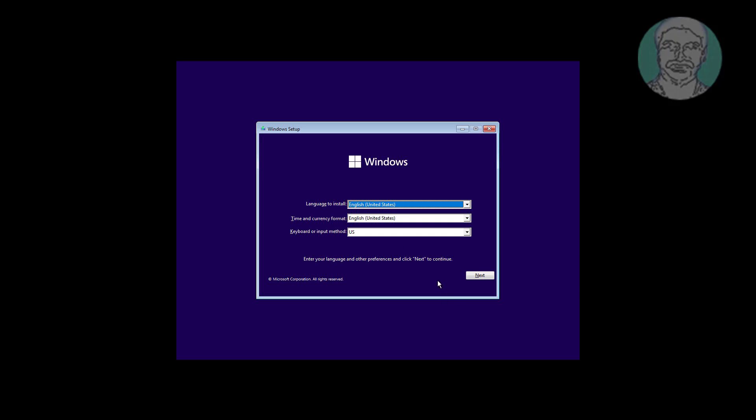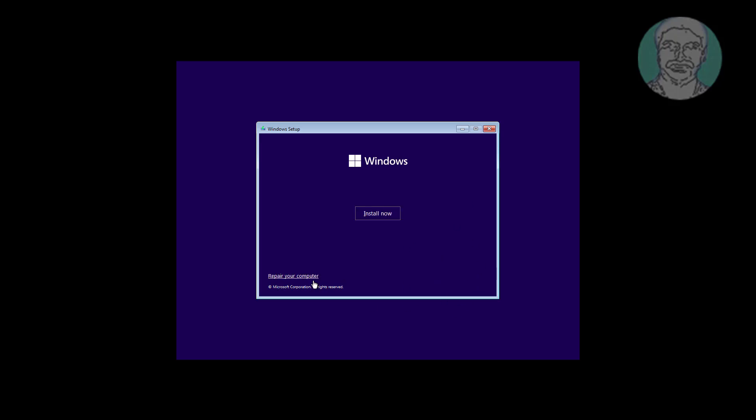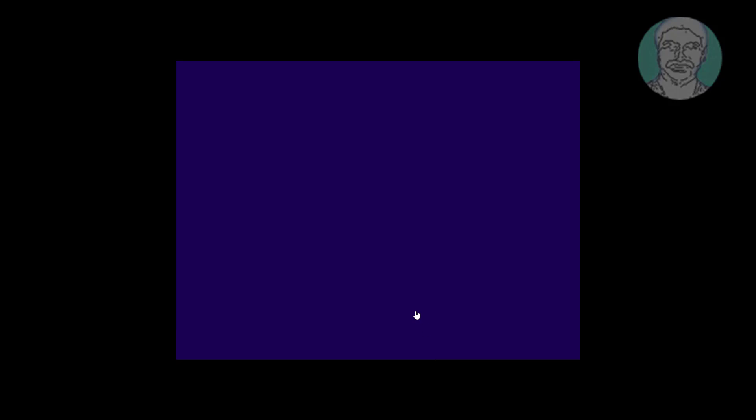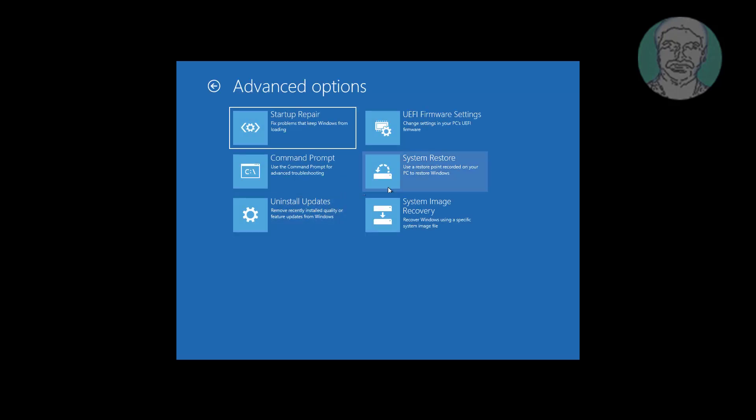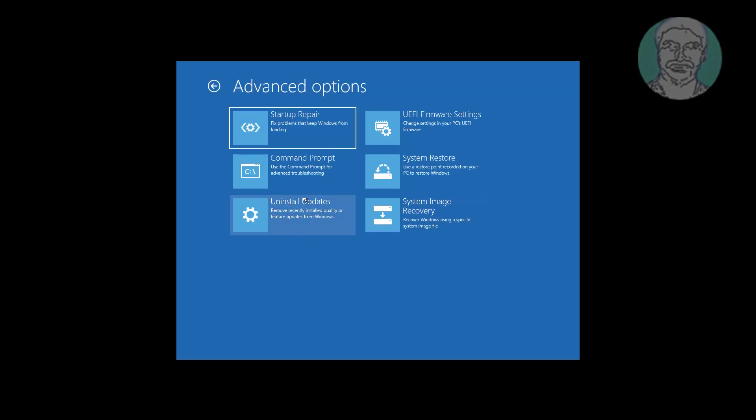Boot with a bootable Windows CD or USB drive. Click Next, then click Repair your computer. Click Troubleshoot, then click Command Prompt.